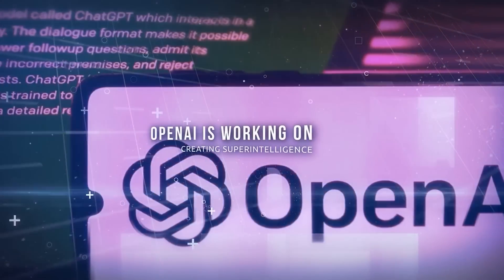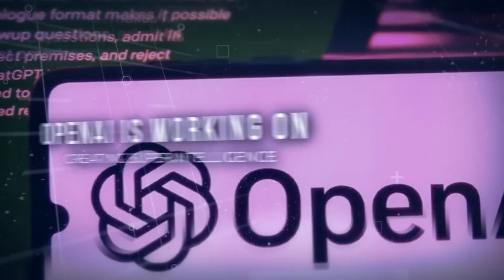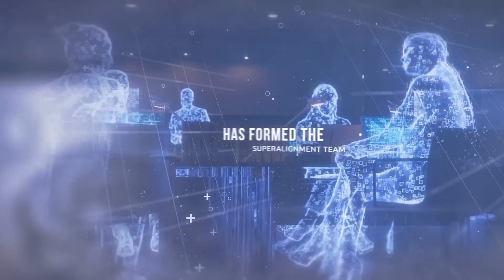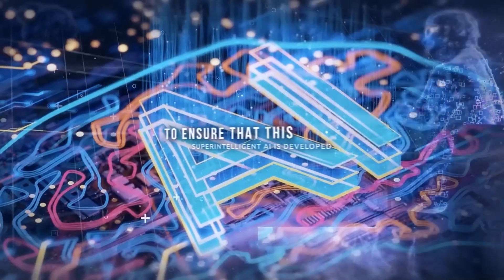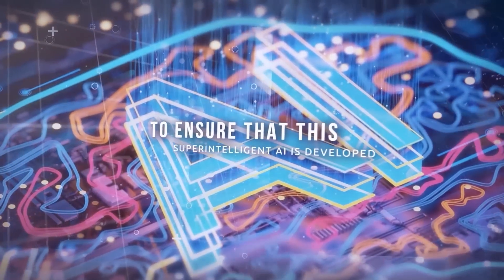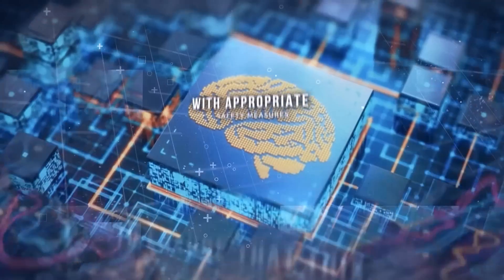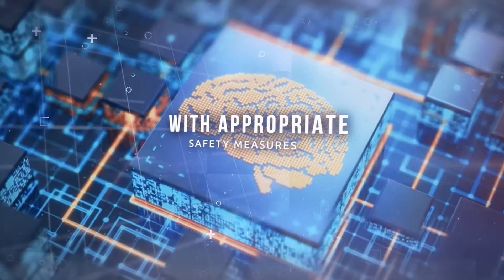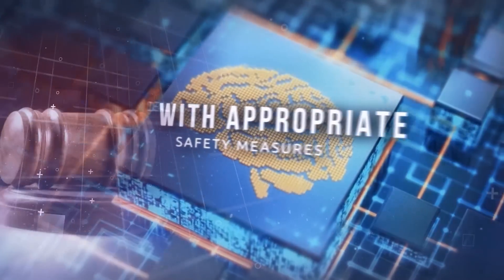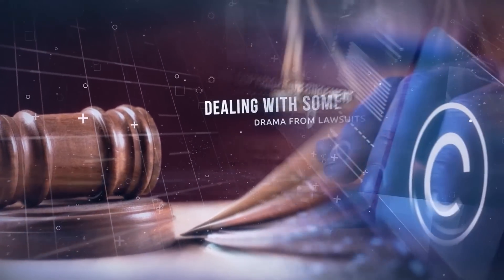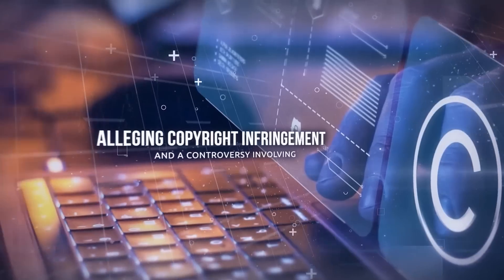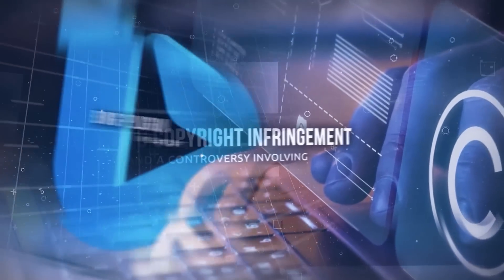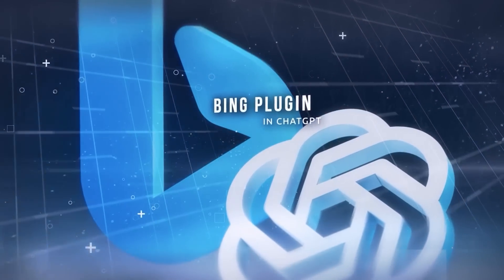Apparently OpenAI is working on creating superintelligence and has formed the superalignment team to ensure that this superintelligent AI is developed with appropriate safety measures, whatever that entails. They're also dealing with some drama from lawsuits alleging copyright infringement and a controversy involving the Bing plugin and ChatGPT.